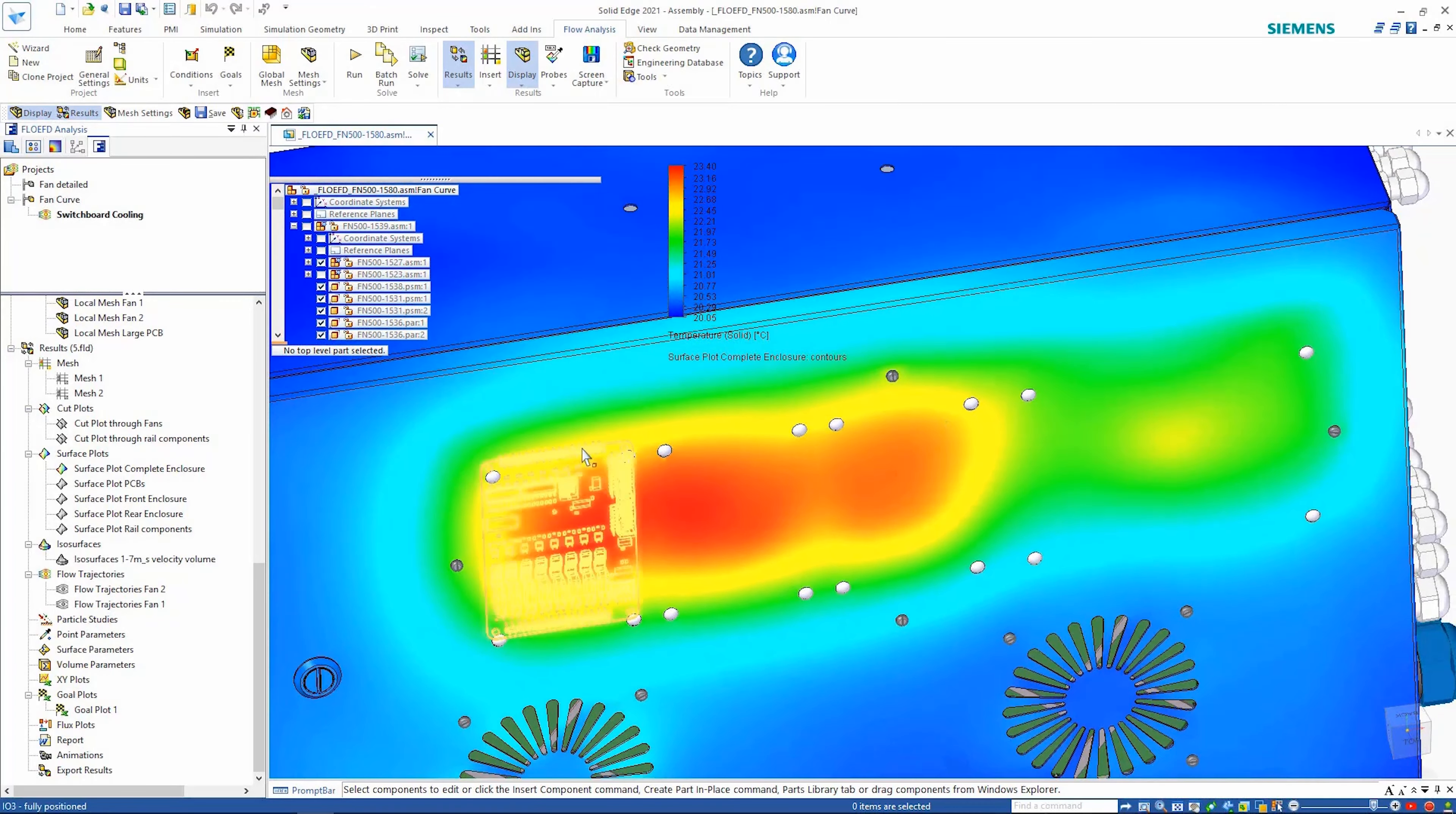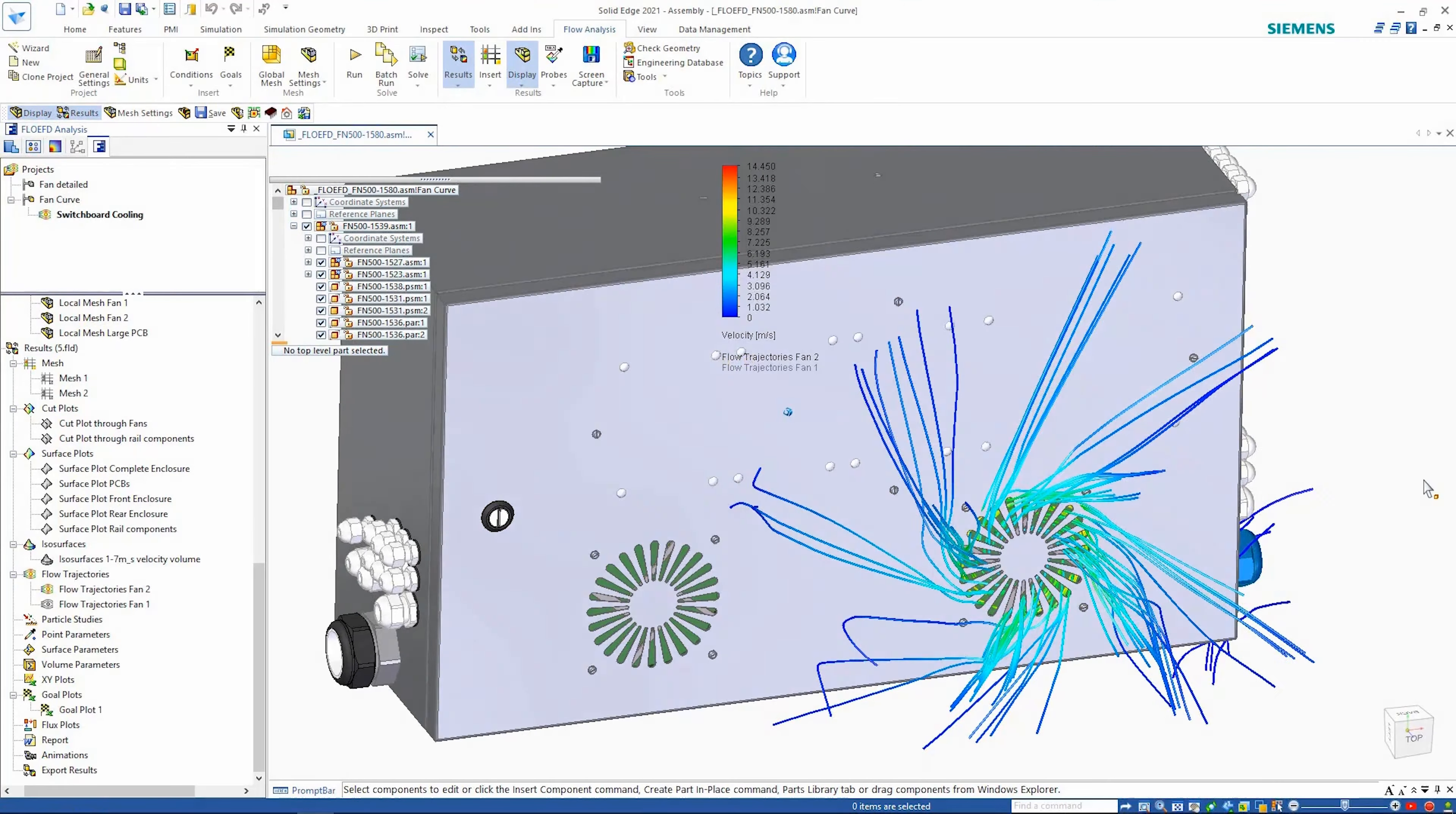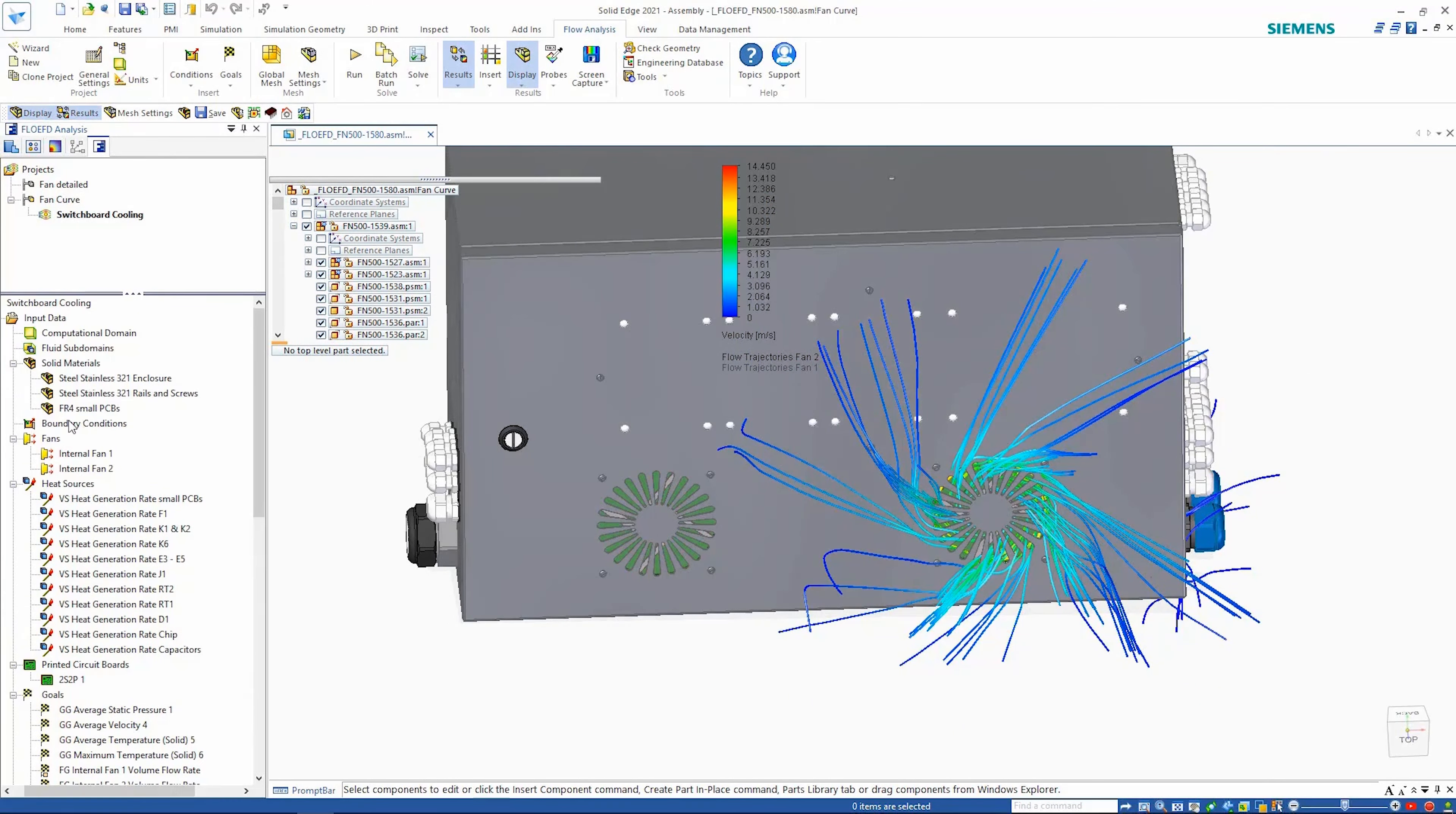Looking at the flow trajectories around the fan area, this shows clearly how the fan swirls the air and pushes it to the side to cool the enclosure.